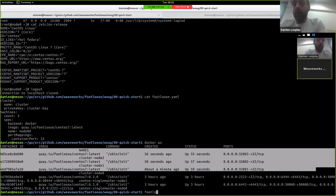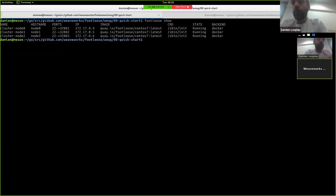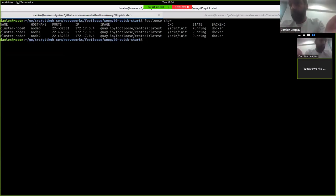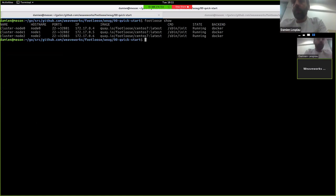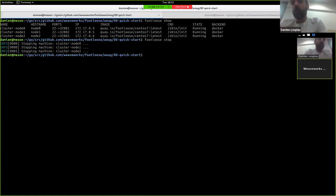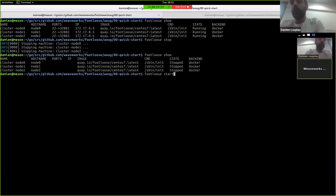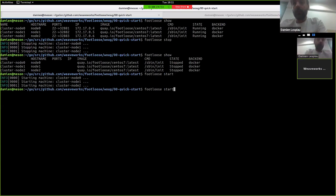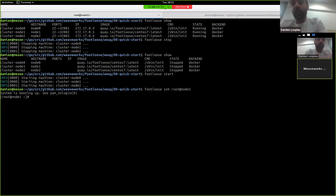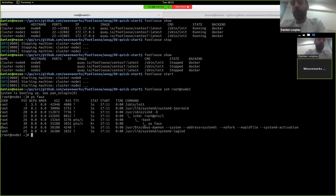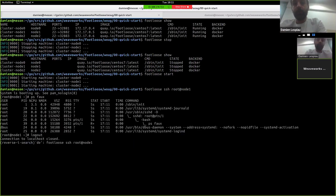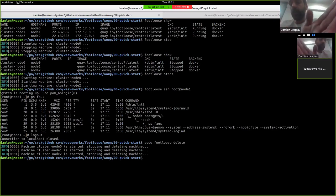So what can you do with that? Well, we have a footloose show command that will tell you that this cluster of three machines is running. And a few details about the nodes it's running. You can stop and start nodes just like VMs or containers. So you just, you know, they are in state stop. It's just stop three containers. And you can start them again.